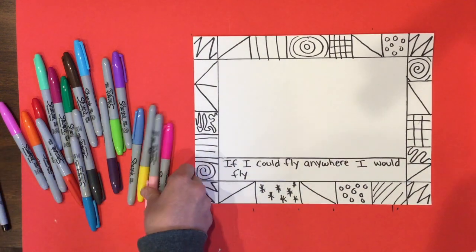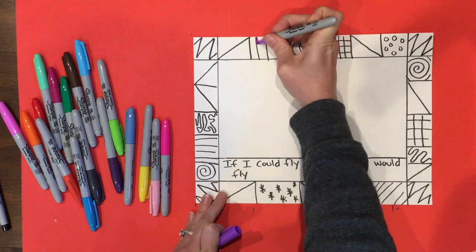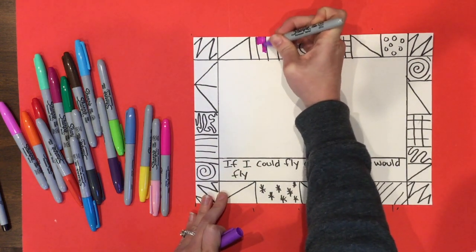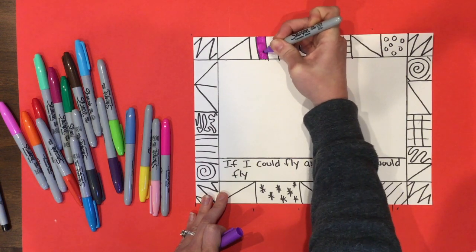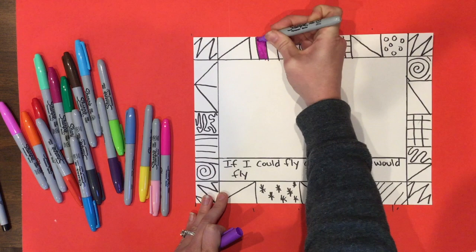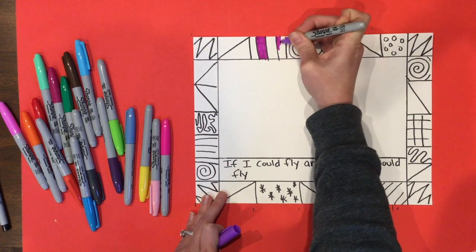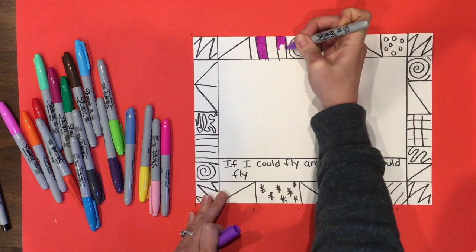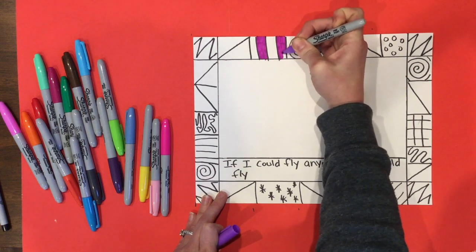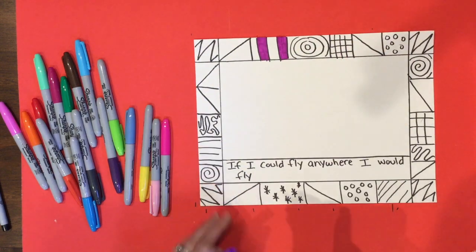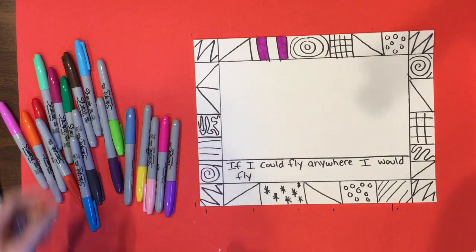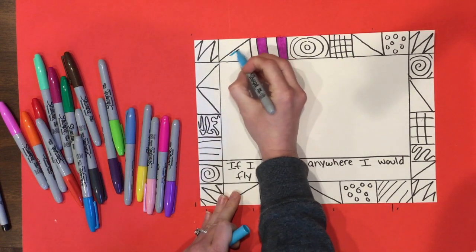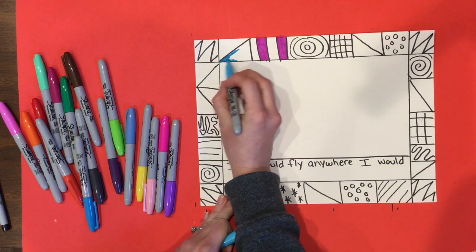So right now I'm just going to color in my patterns. And this is going to give us a nice border for next week. Remember when you're coloring, color really close together, especially with marker. You don't want it to look really scribbly. You can leave some white on the background if you want. But that is what we're doing today.